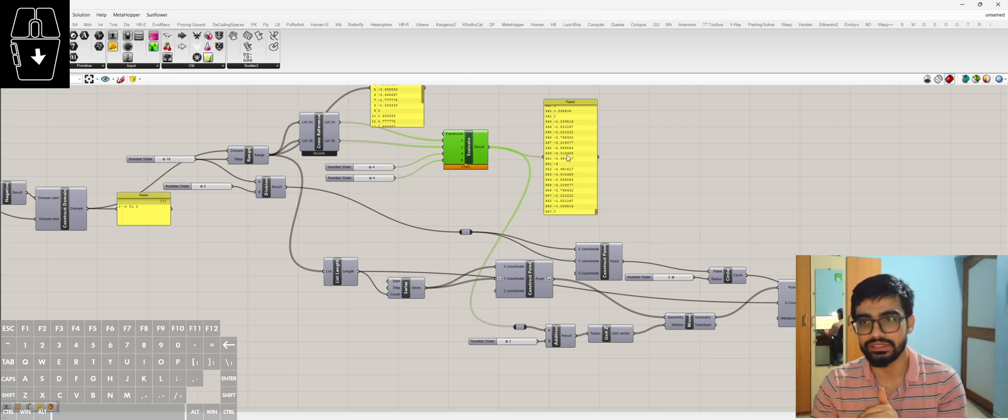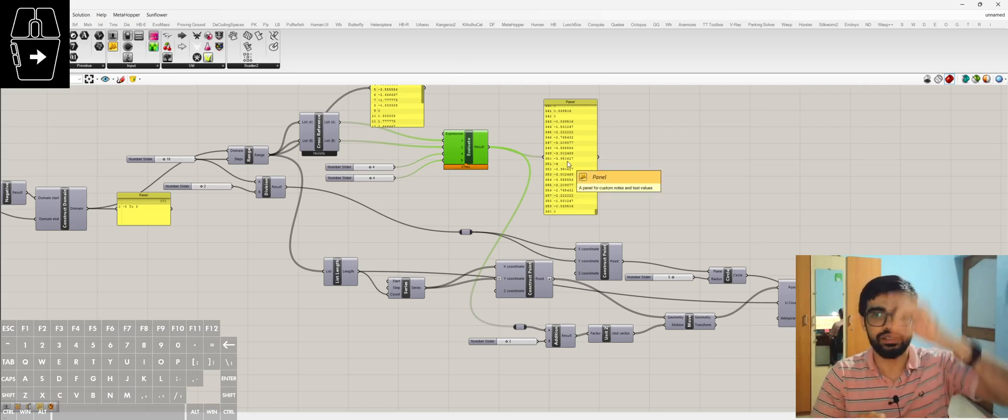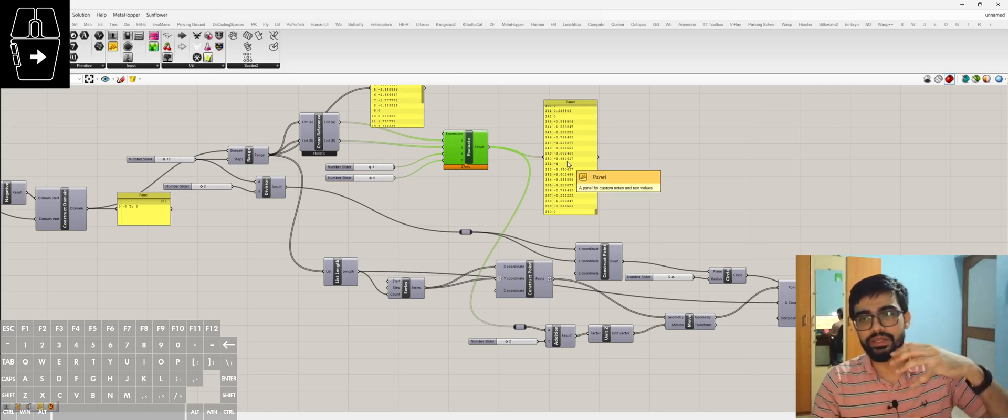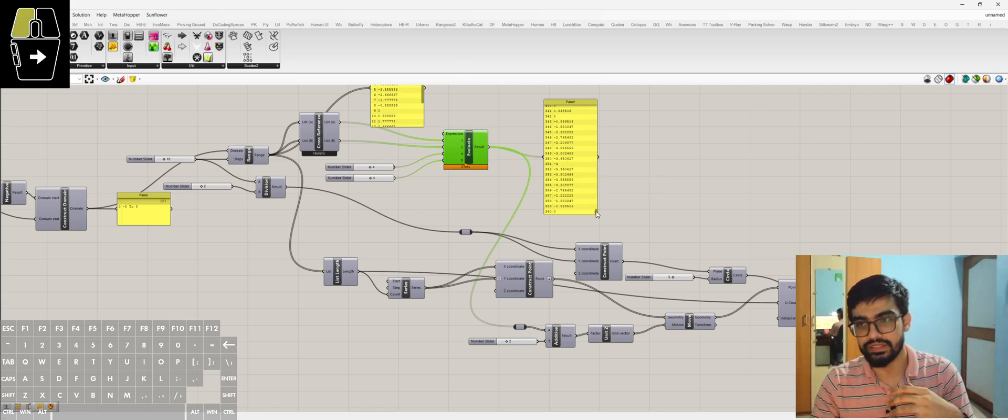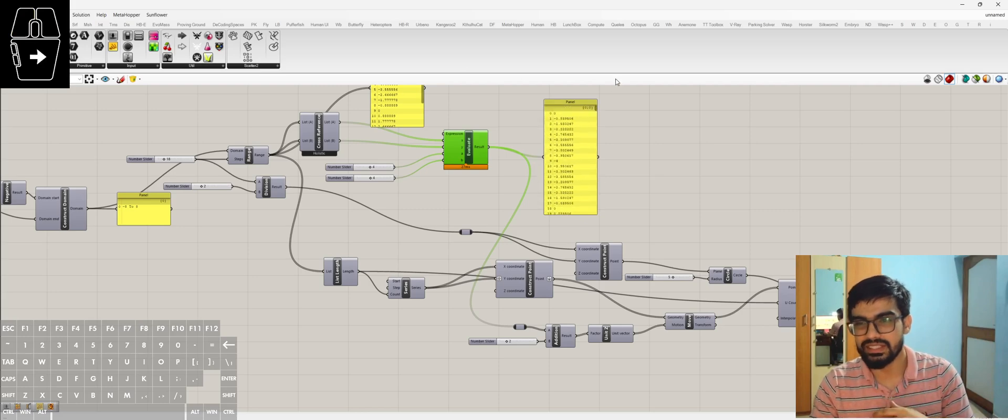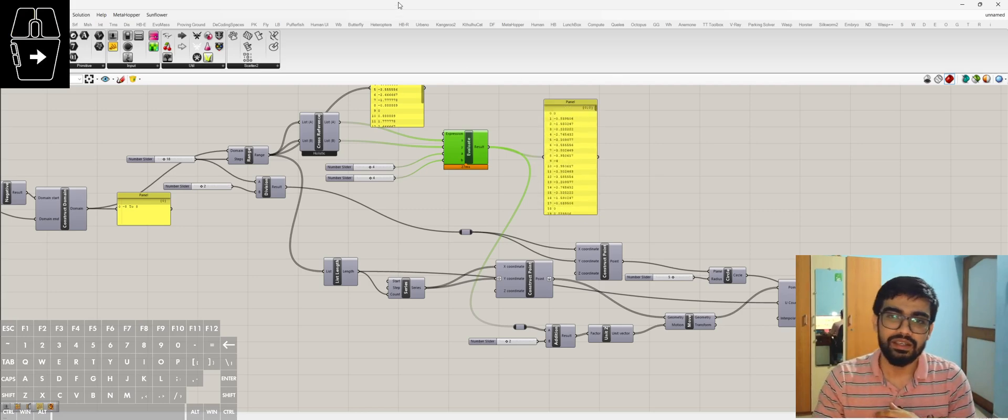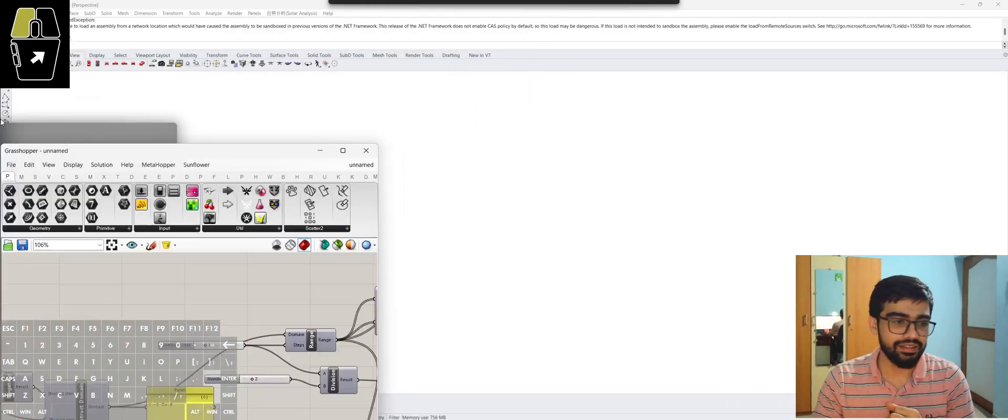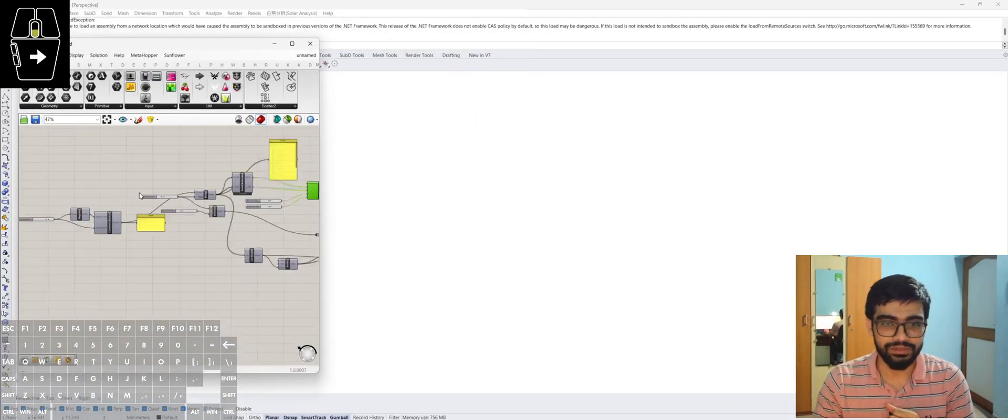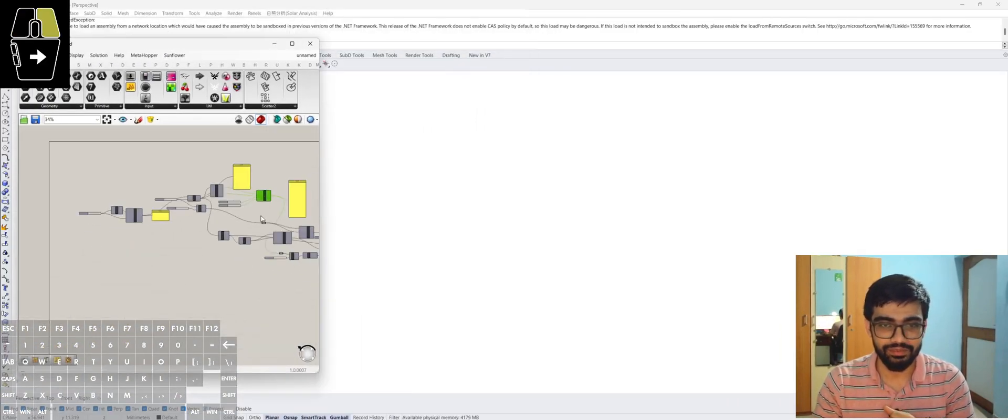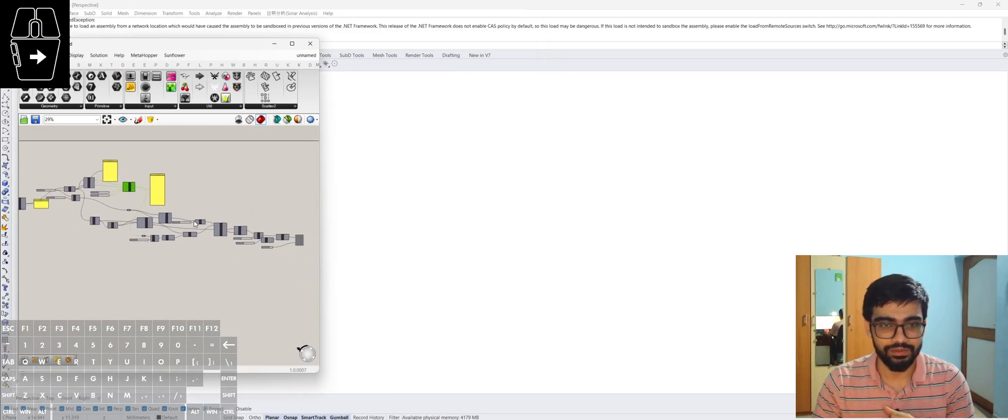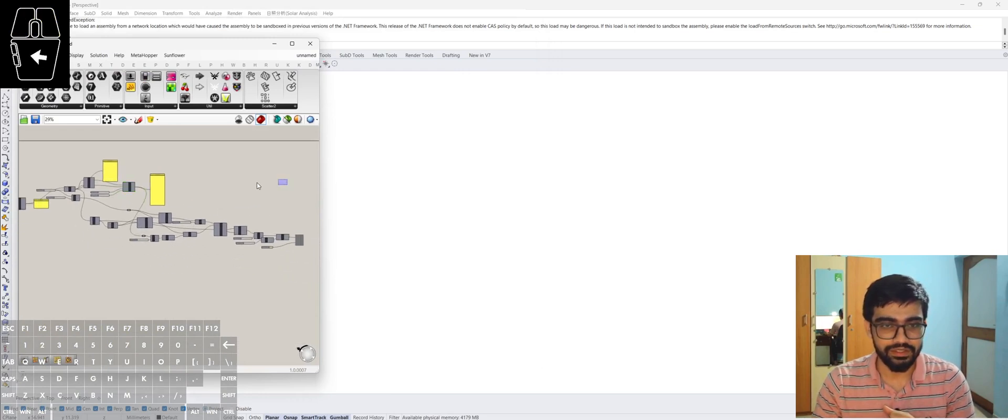These are all the z values which will pull the points up—like 361 points—and I'll show you what we get after doing all of this.